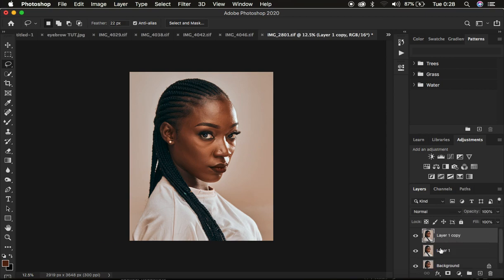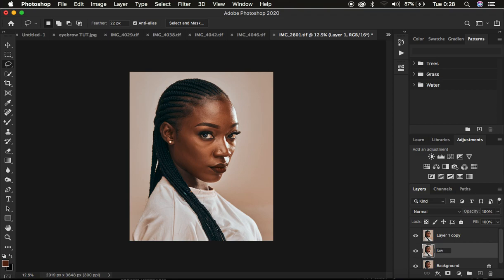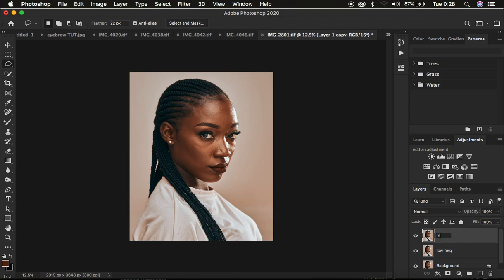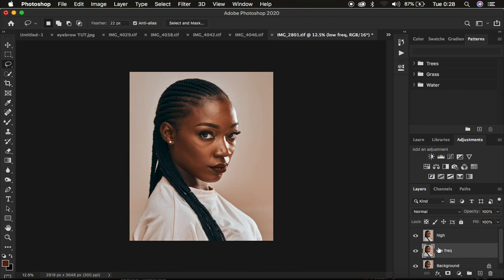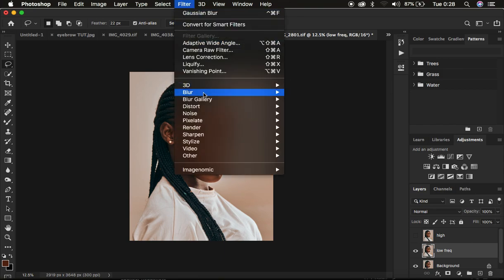Come to the background layer, select it, and press Ctrl+J twice to create those two layers. I'm going to name this one 'low frequency' and this one 'high frequency.' On the low frequency layer, select it and hide the high frequency layer.